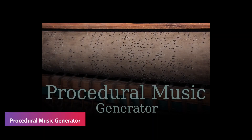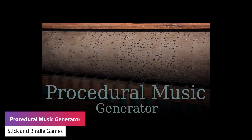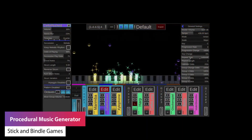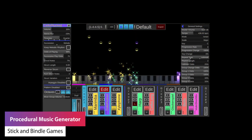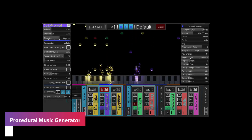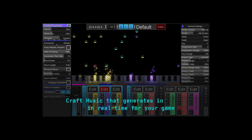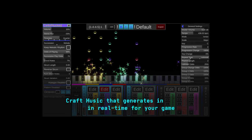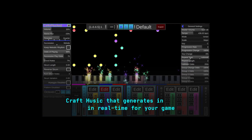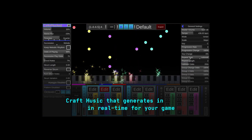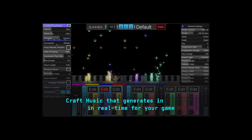The next one is the procedural music generator. This is a procedural tool which allows you to create music and configurations to generate music in real time, allowing music to adapt and change during runtime. You can set different presets and there's a huge selection of instruments and percussion.